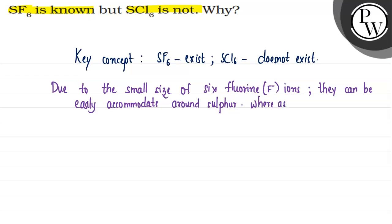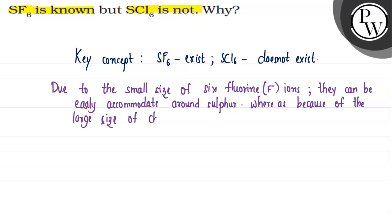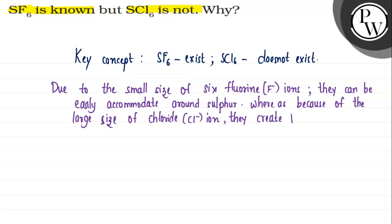Whereas, because of the large size of chloride ion, they create inter-ionic repulsions.